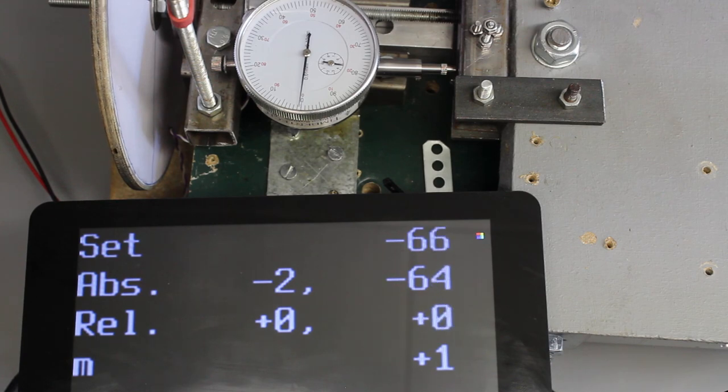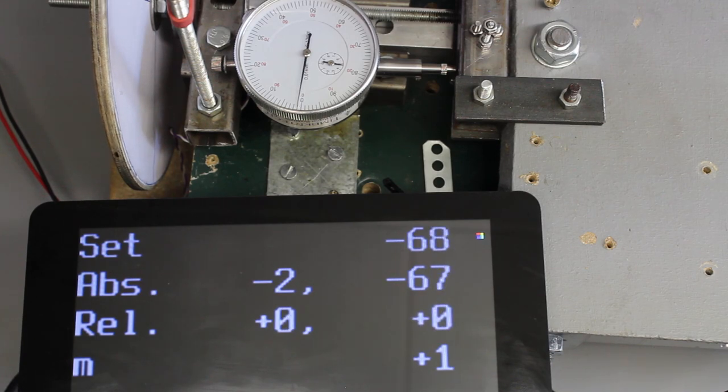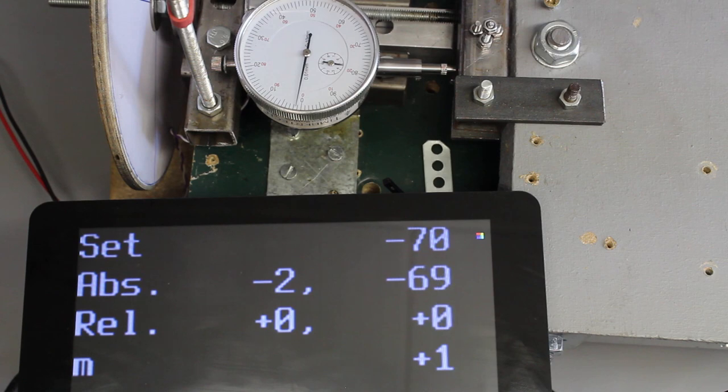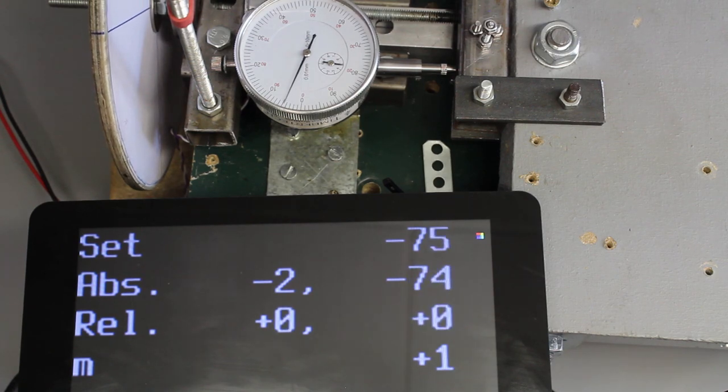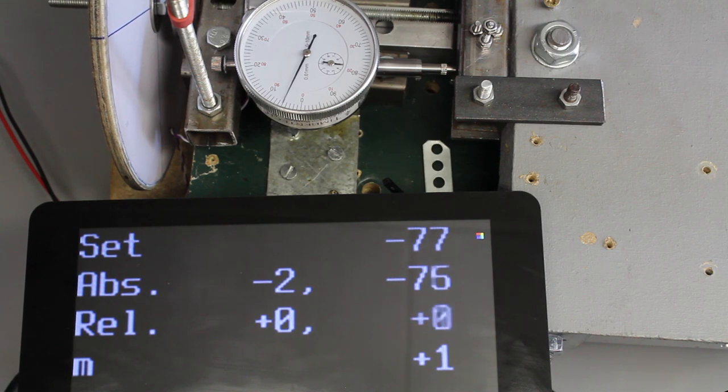In theory, one mouse step equals a movement of 2 micrometers, but as you can see, the indicator turns not in equal steps. The reading is in the range from zero to almost 30 micrometers.